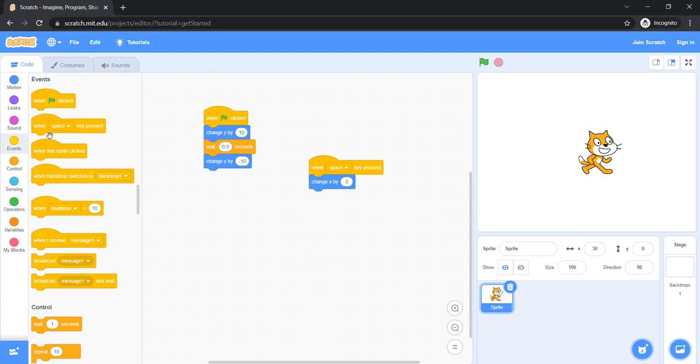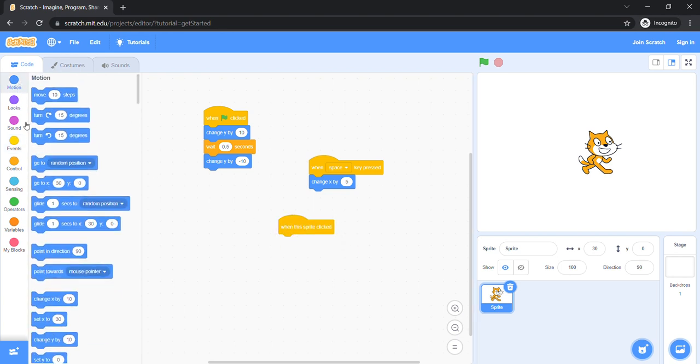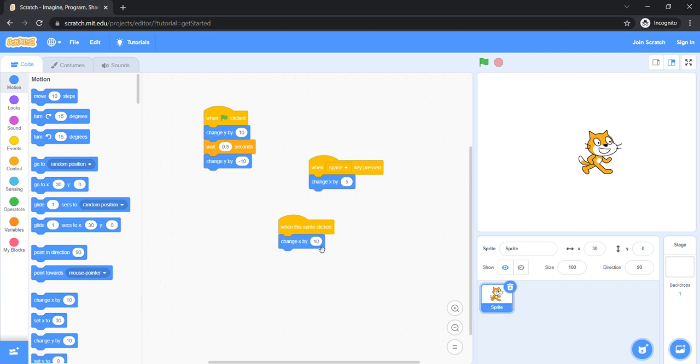Now I will teach you what the when this sprite clicked block does. Let's grab this block again. Make it minus five. The number which you made, you can put minus at the start. So let's see what happens.